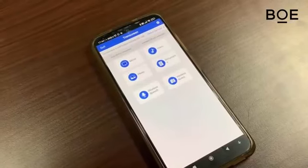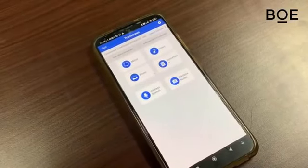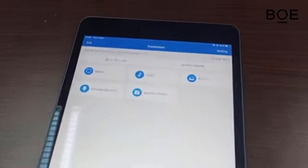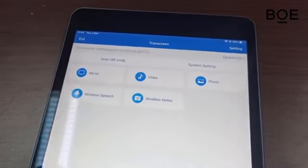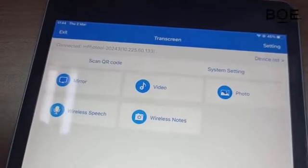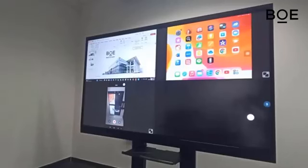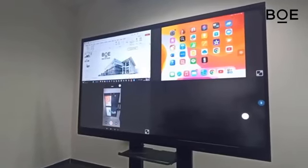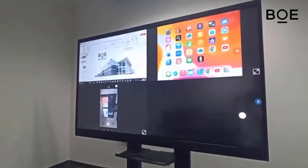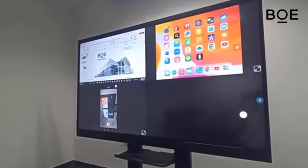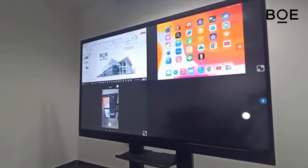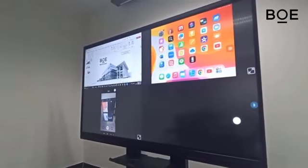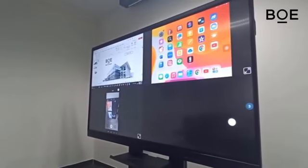To connect mobile devices such as Android phones, iPhones, tablets, or iPads, we only need to use the TransScreen app via Wi-Fi network. It should be noted that the number of simultaneous connections that can be made with the screen sharing function on the BOE Interactive Whiteboard is 4, meaning we can connect up to 4 devices at the same time.